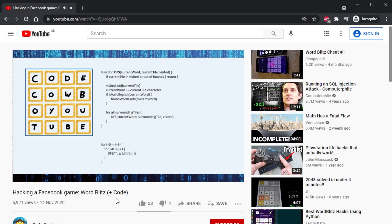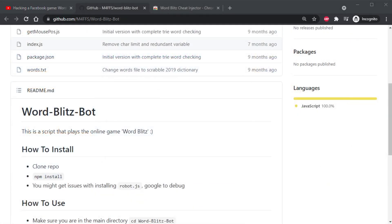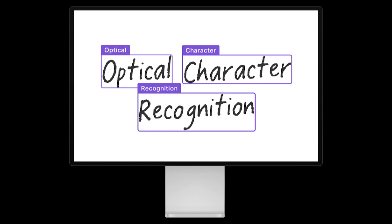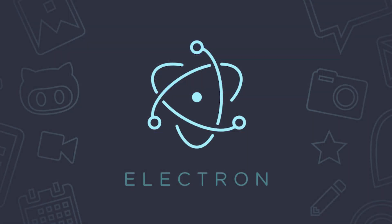The problem was though that nobody who wanted to install it could install it, because the average person who's Googling like 'Word Blitz cheat' doesn't know how to use Node. So my first thoughts were like, okay, maybe I could use OCR AI to read the letters of the screen, and then I could package the script into an Electron app which should work on both operating systems and people should just be able to download it and use it like that.